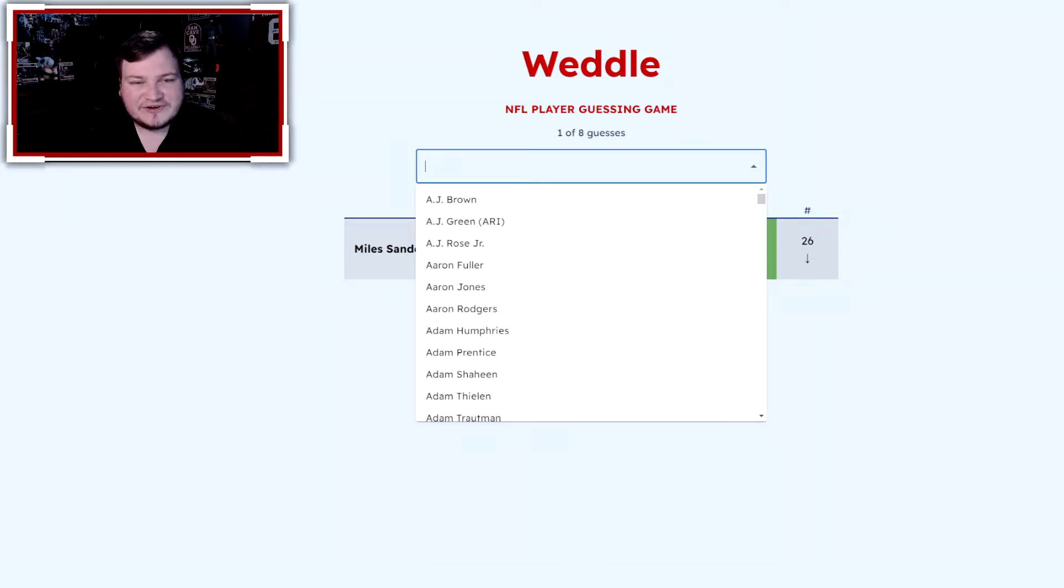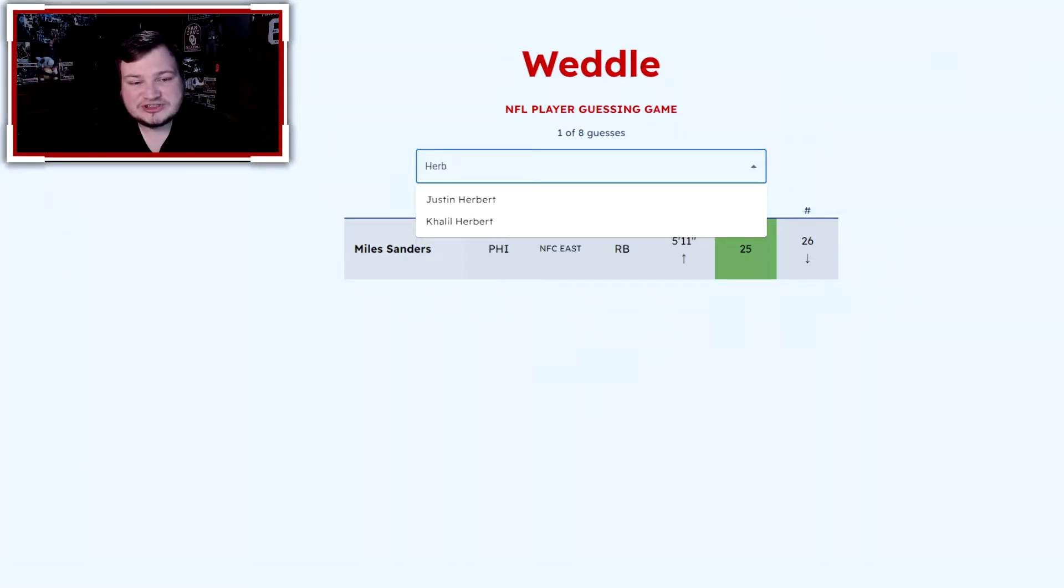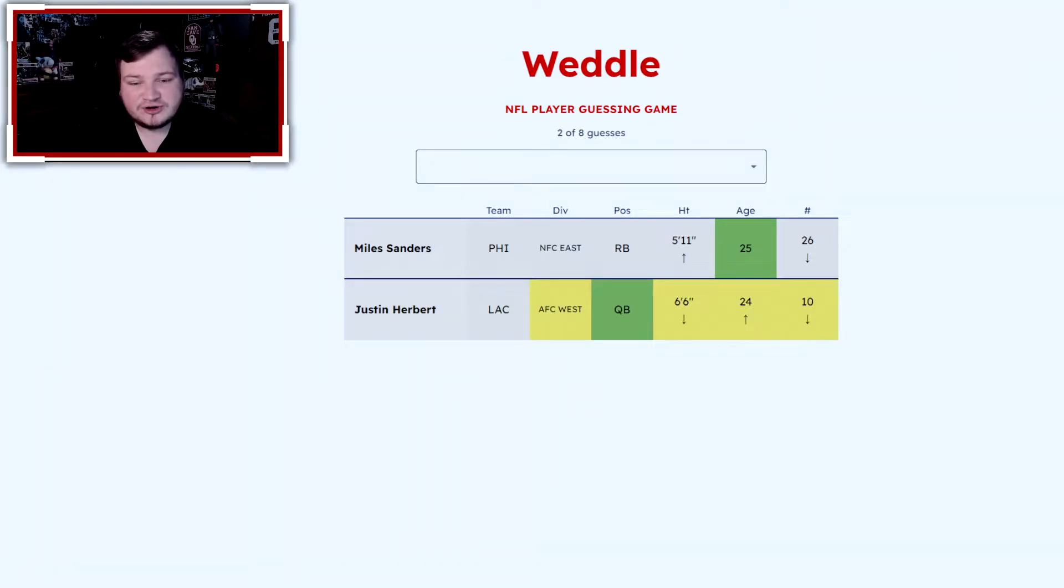All right, let's see if I can at least eliminate it down to the correct position. Let's go Justin Herbert. They are a quarterback, not in the AFC West.